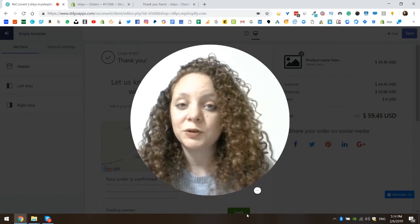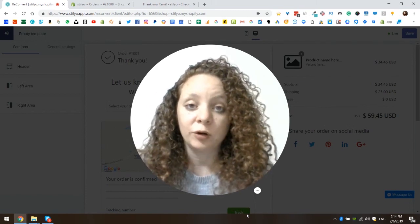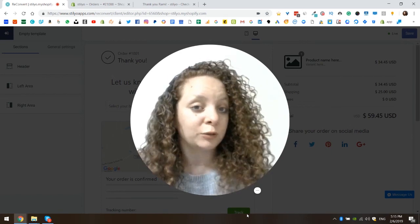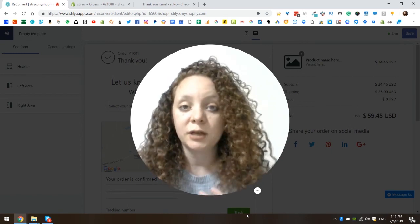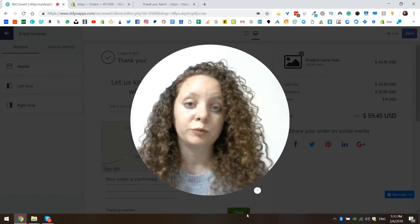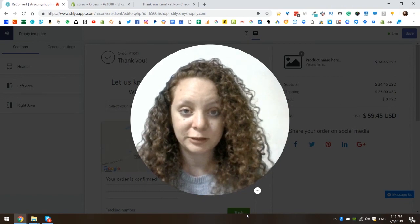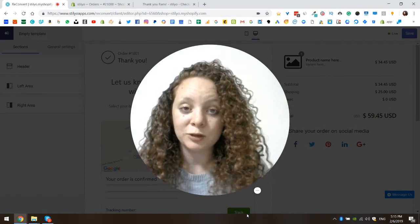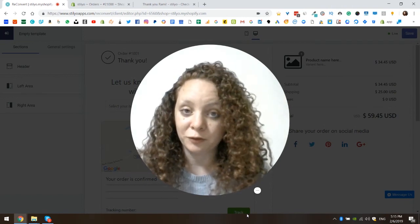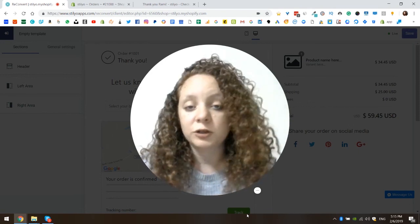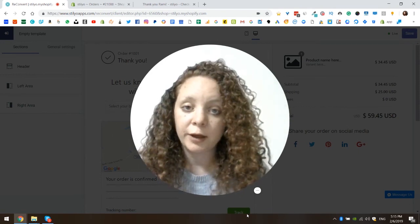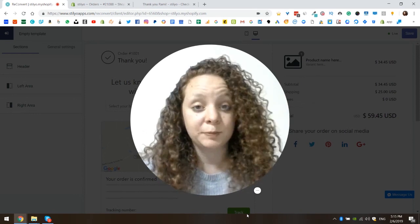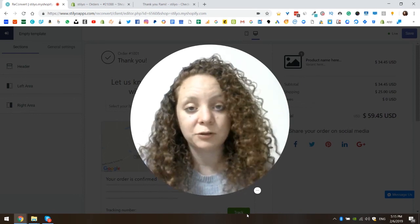This widget allows you to add a featured product on your thank you page to offer this product with a certain discount to your customers if they want to purchase it after completing a purchase. I'm going to be using the thank you page builder by Reconvert during this video. If you're not sure how to get to it or how to use the app, I'm going to link down below the video series explaining exactly how to use the app.